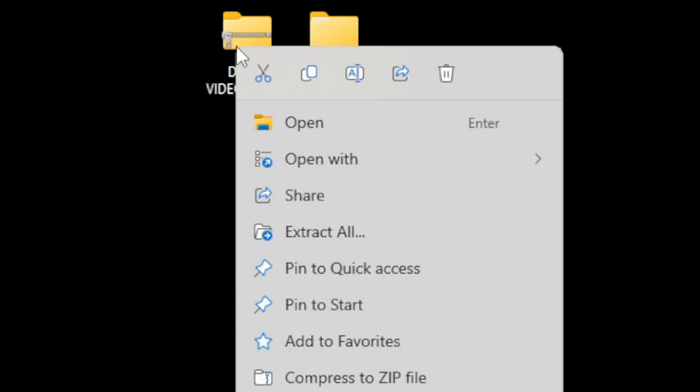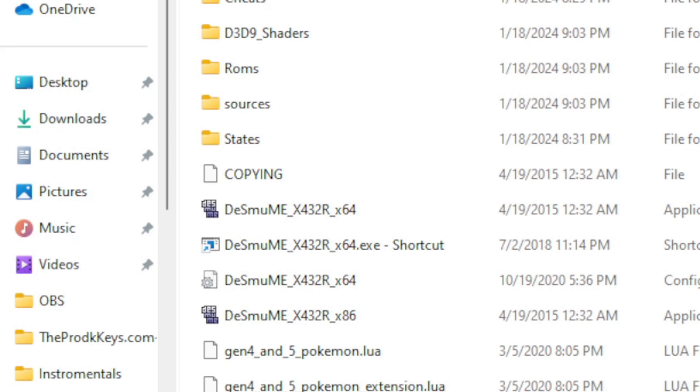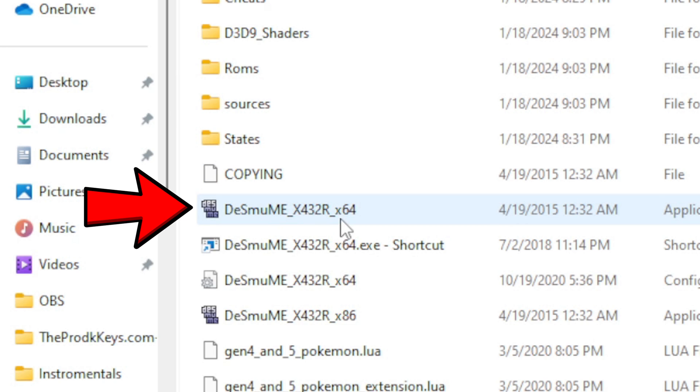It's going to create a new folder containing all of your extracted files. We no longer need the zip folder so we can right click on that and delete it. Now let's open that folder and here's our emulator, DeSmuME X64.